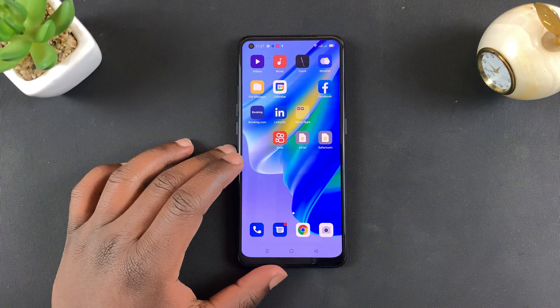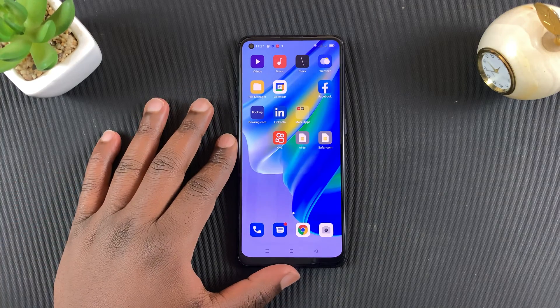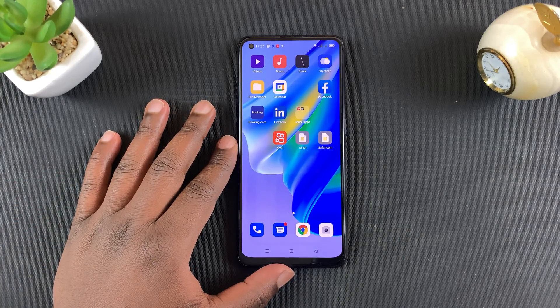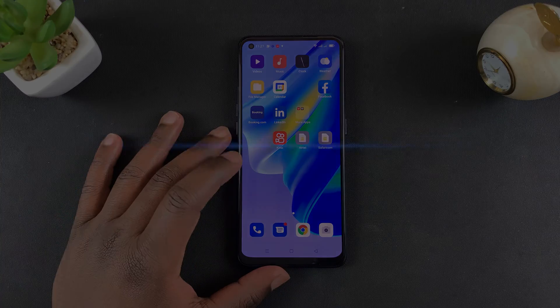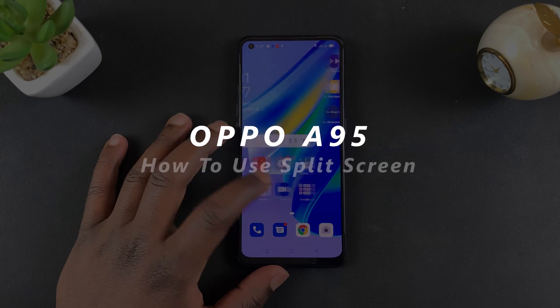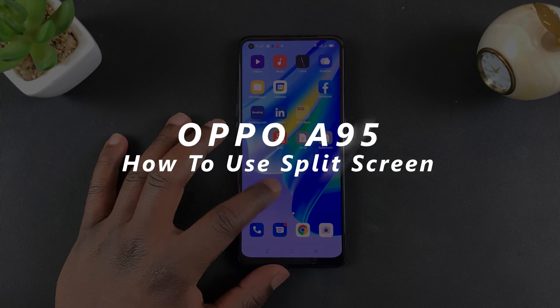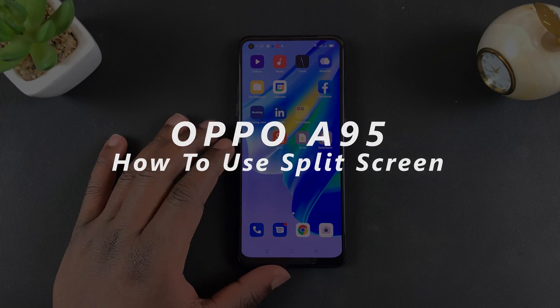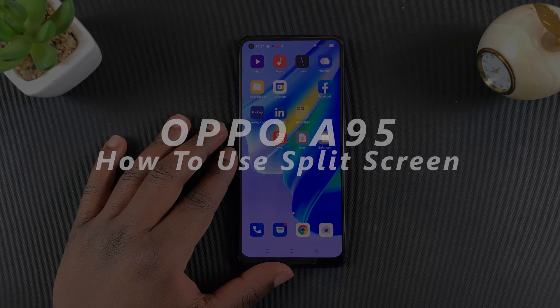What's up guys, and welcome to Pre-Education's Daily Tech Tips. In today's tech tip, I'll be showing you how to use split screen on your Oppo A95.